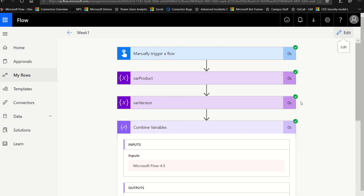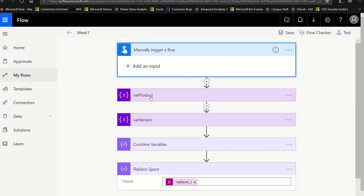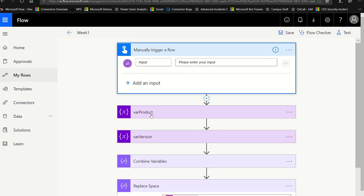I'm going to click edit, then add an input to my manually trigger a flow. I'll click add an input and select text.